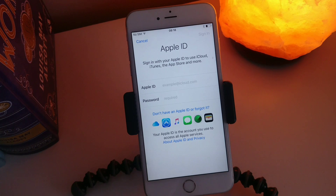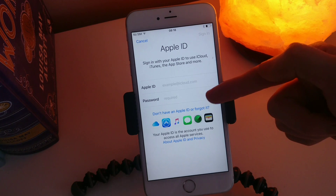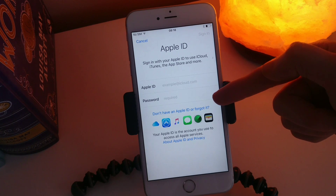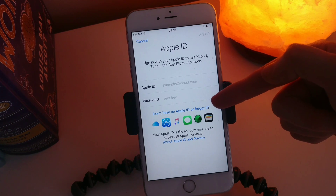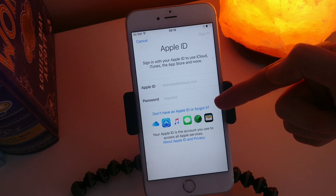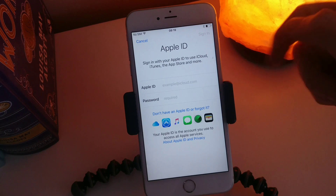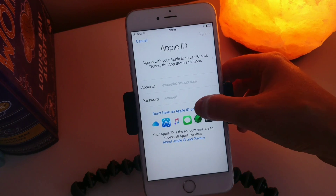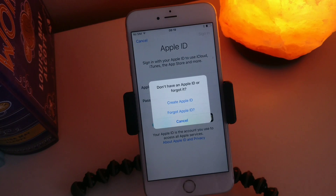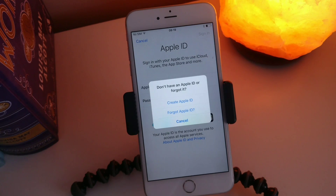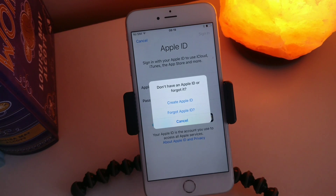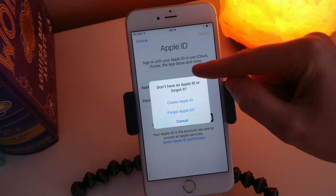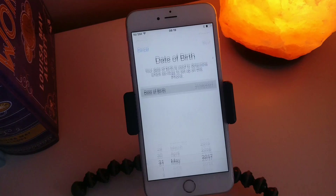If you don't, then you're going to want to hit on this little wording here: 'Don't have an Apple ID or forgot it?' So then you're brought to the screen where it says Create Apple ID or Forgot Apple ID. I'm going to hit Create Apple ID.